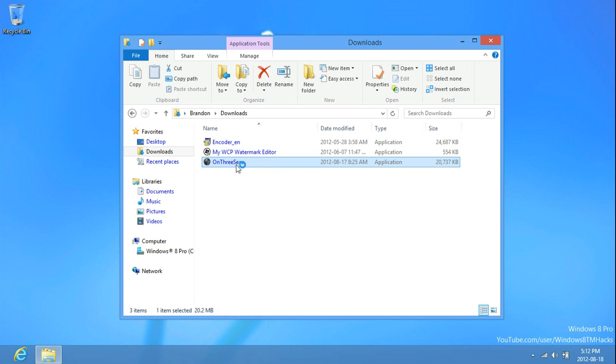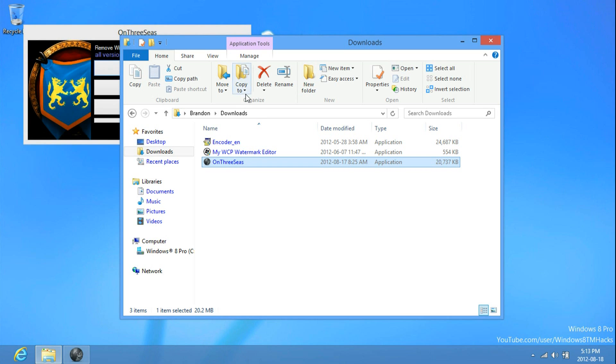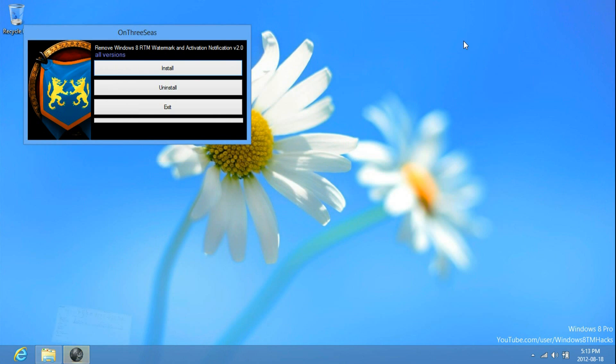When it asks for administrative privileges, just click yes. And then once this opens, click uninstall.